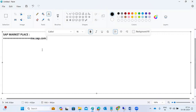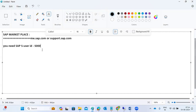To access the SAP Marketplace, you need an SAP S-User ID. It starts with S000 or S00 followed by a number. Your organization or company will provide this S-User ID to you, and using it you will log into the SAP Marketplace.